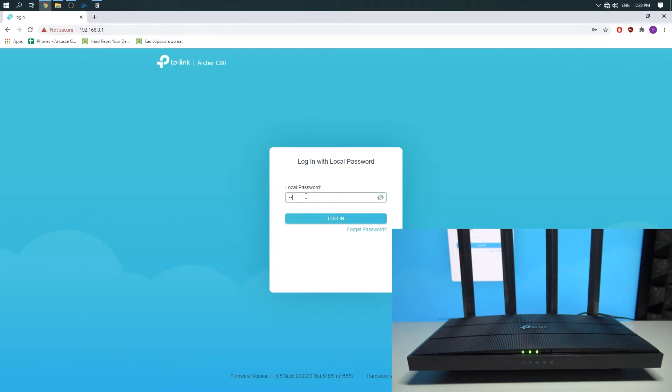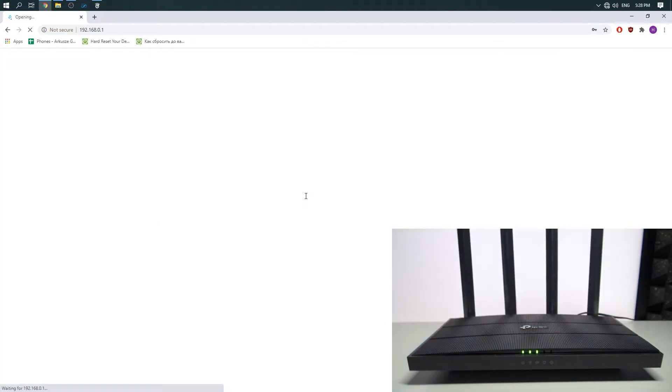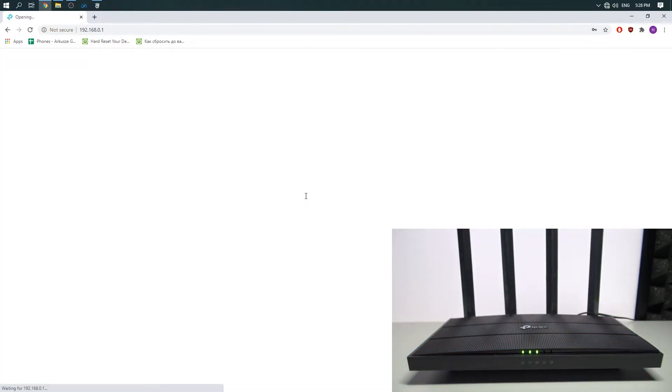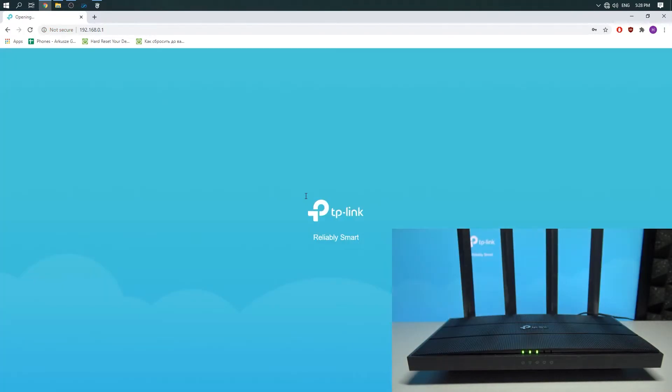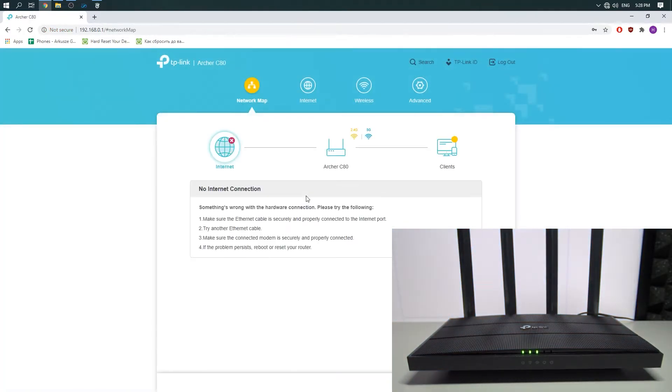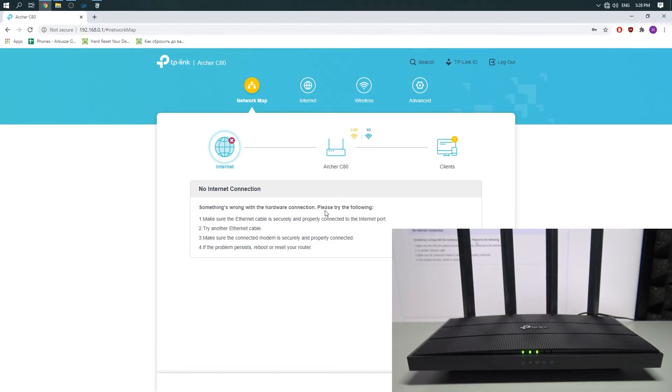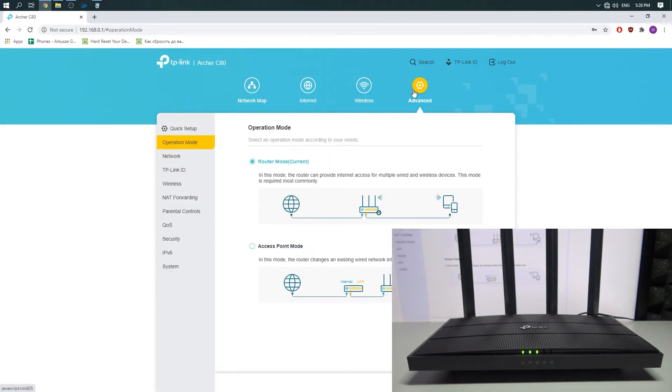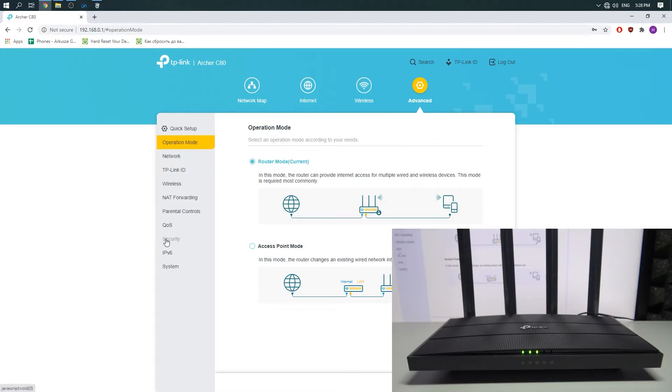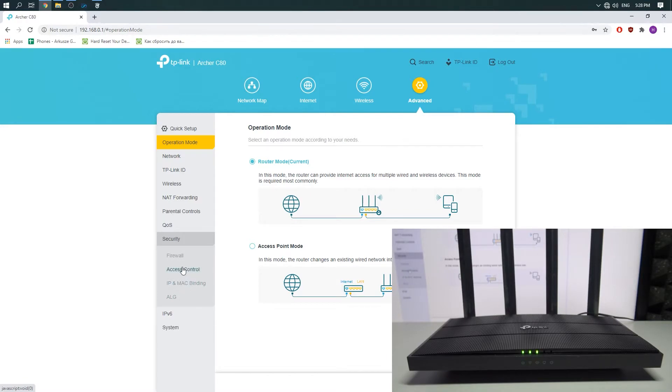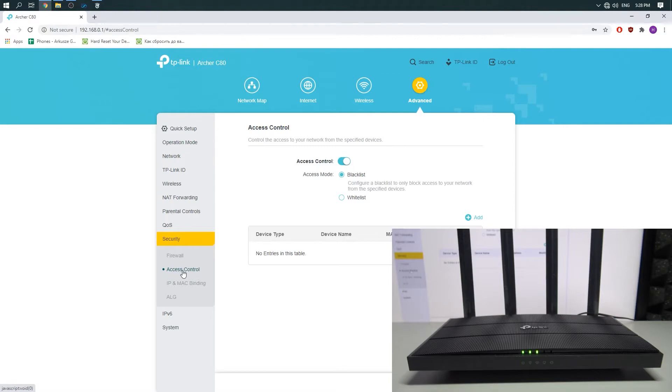Now enter the password. Click on Advanced, then click on Security, then click on Access Control.